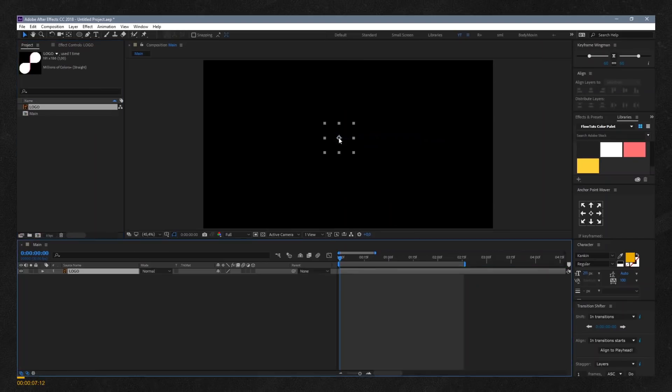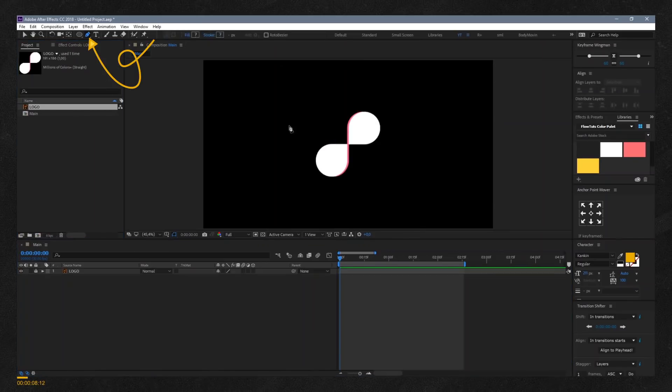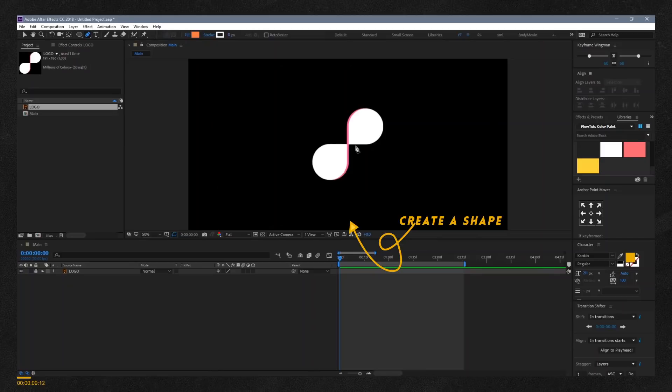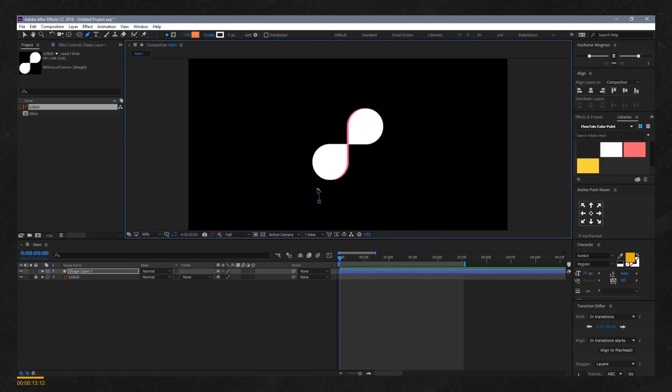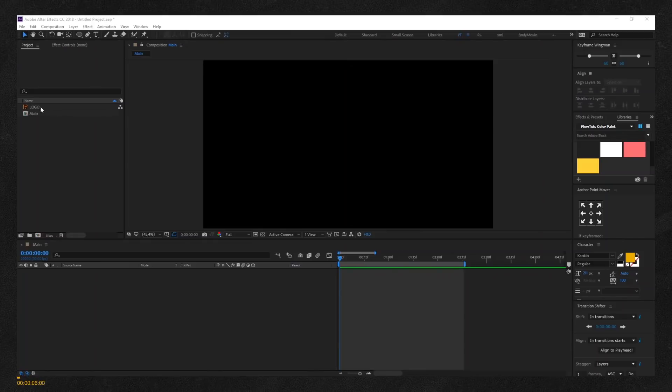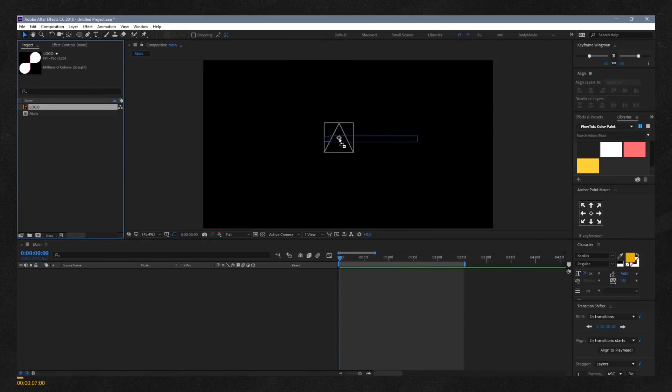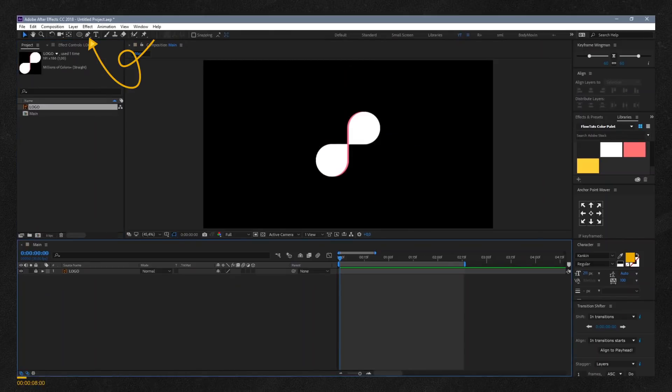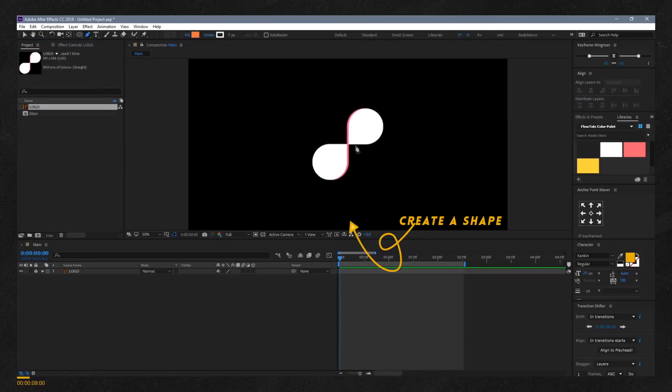Hello and welcome to Float Ads. Today we're going to learn how to make a liquid logo reveal animation inside of After Effects. Let's get started. First, open After Effects and import your logo, select the pen tool, and create a shape layer.